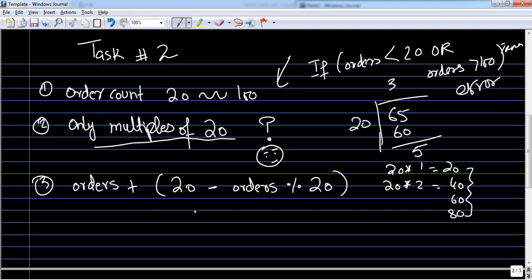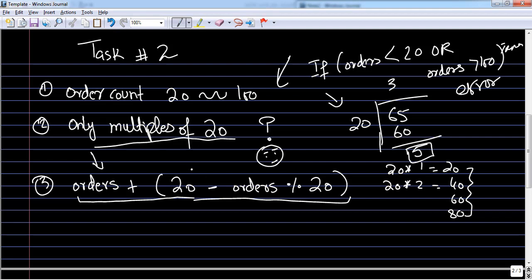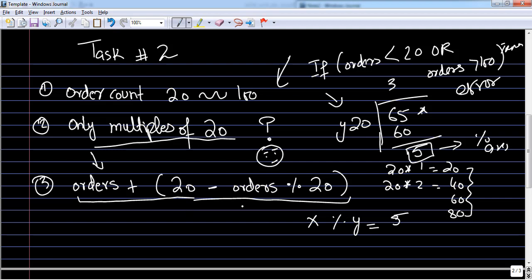For example, if the user enters 65: if I divide it, 20 into 3 is 60 and the remainder is 5. The formula to sort this out is: you add the order count with the result of (20 minus the modulus of the order count with 20). Modulus is basically the remainder — so x modulus y returns the remainder. In our case, 65 mod 20 returns 5.